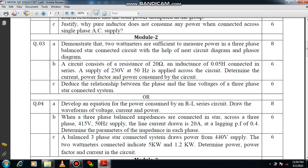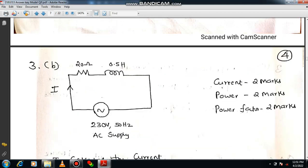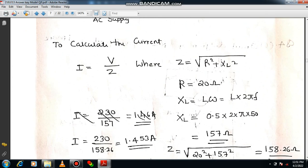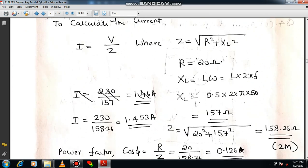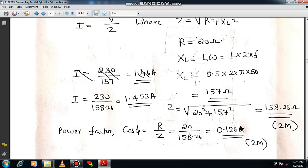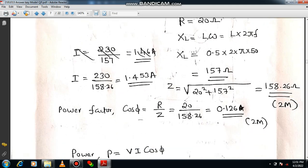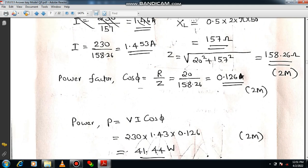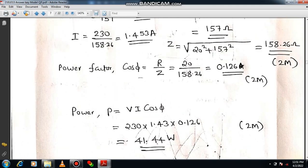Question 3b is a direct question on an RL network — calculate current, power factor, and power. Draw the circuit diagram and mention all parameters. Recall the equations: I equals V/Z. First calculate impedance; for that XL is required — XL equals L times omega, where omega equals 2πF. Then current equals V/Z, power factor equals R/Z, and power equals VI. You will easily get 6 marks.